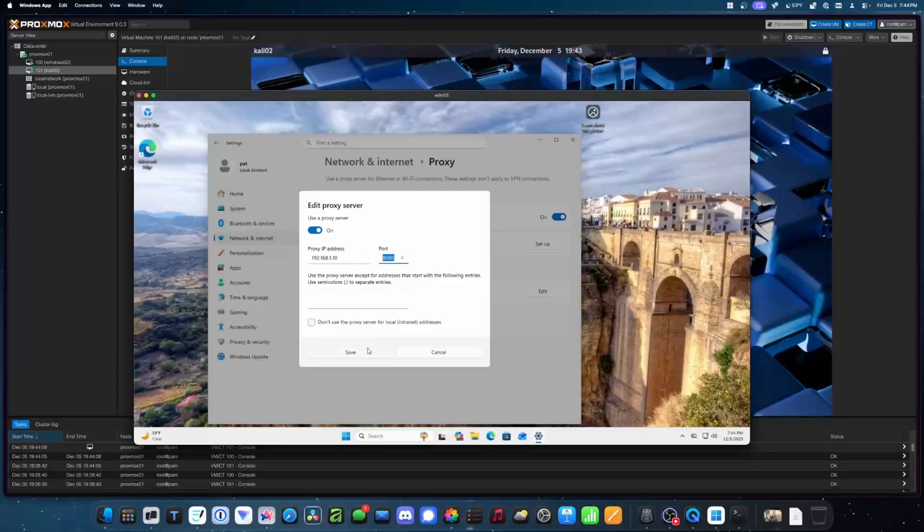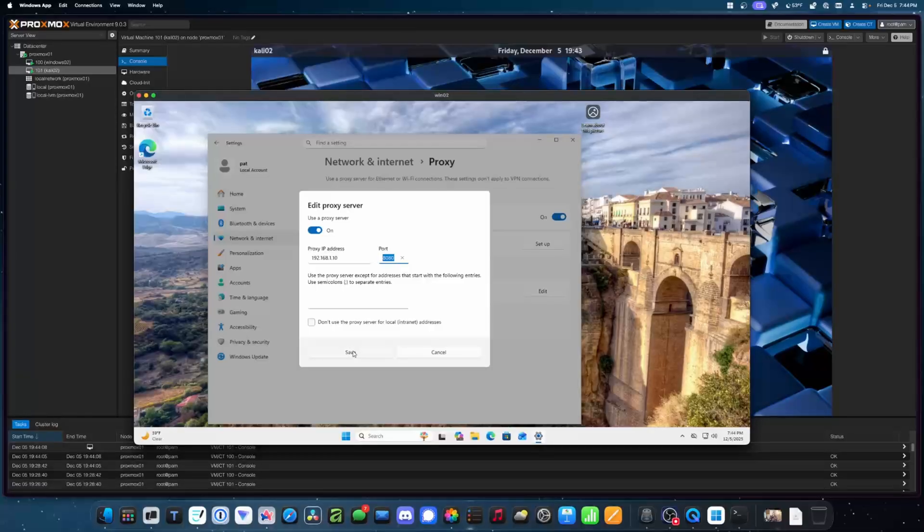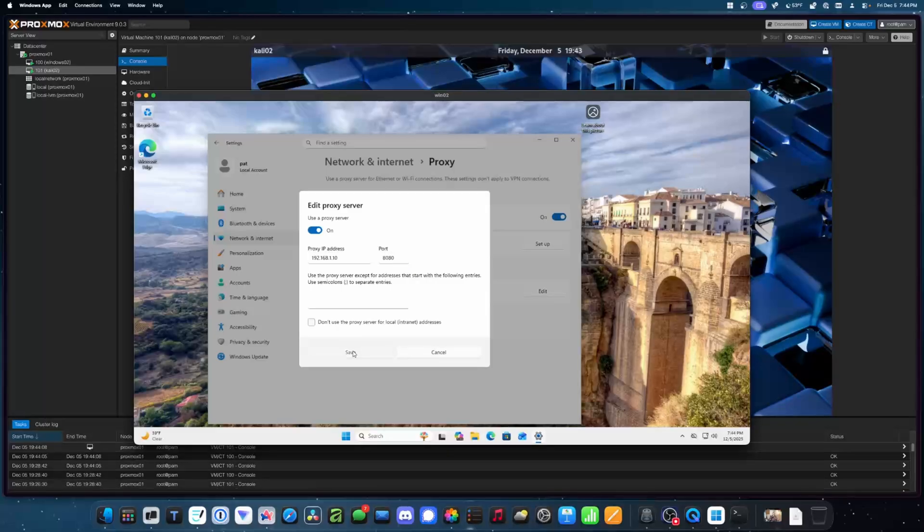So what this is doing, basically, is it's taking all of your traffic, all of your network activity on Windows, and passing it through Kali. So obviously we need to do something on Kali so that it knows it needs to listen.